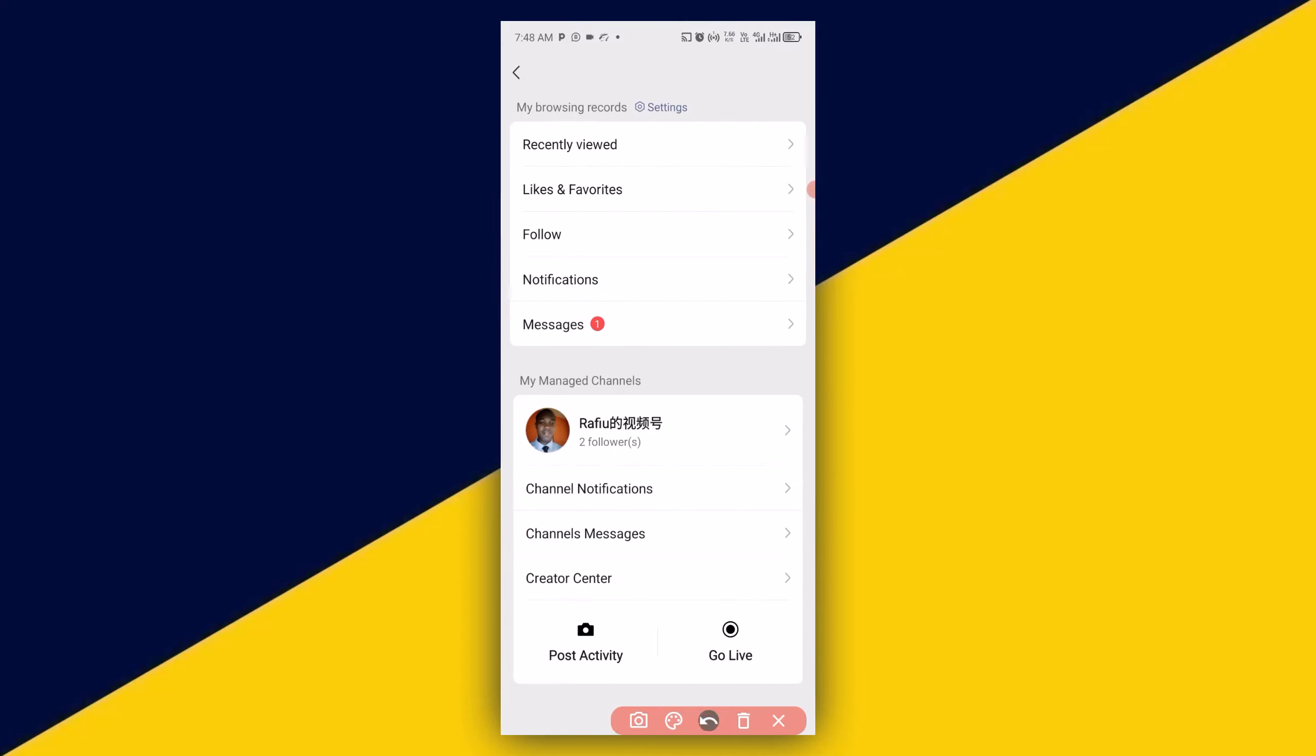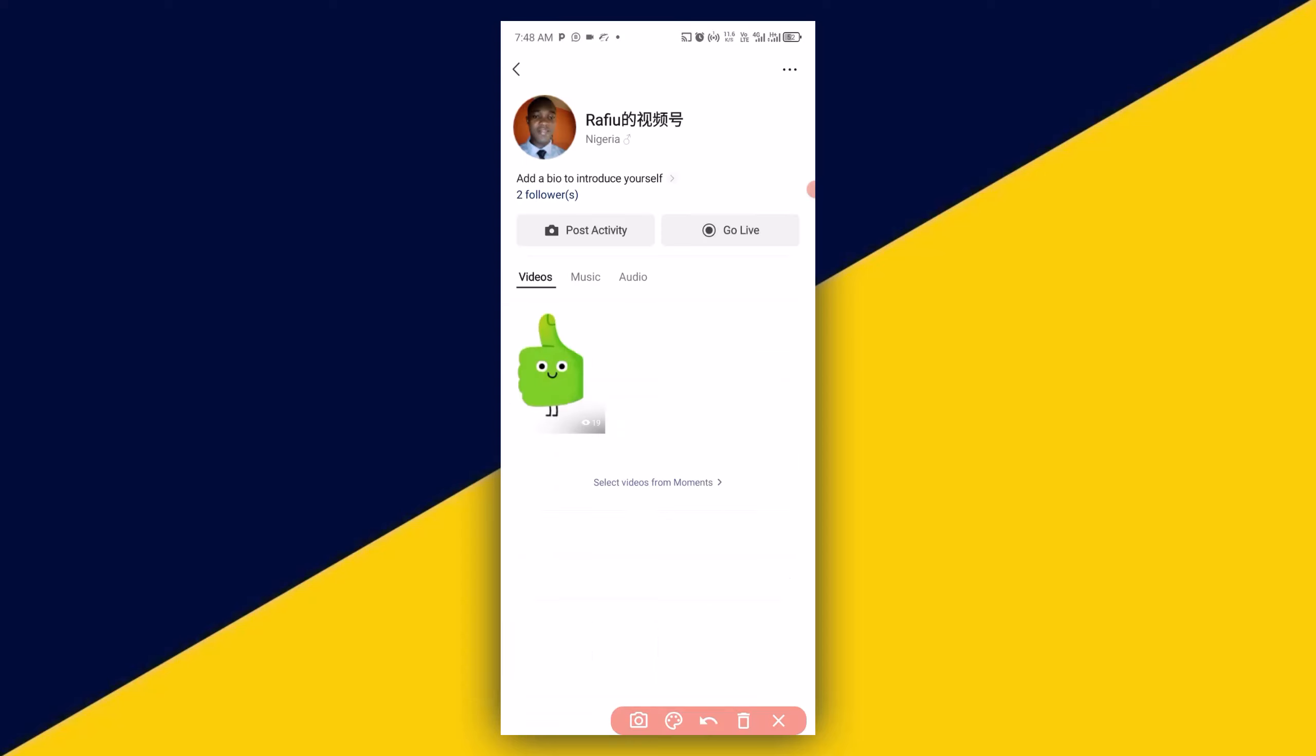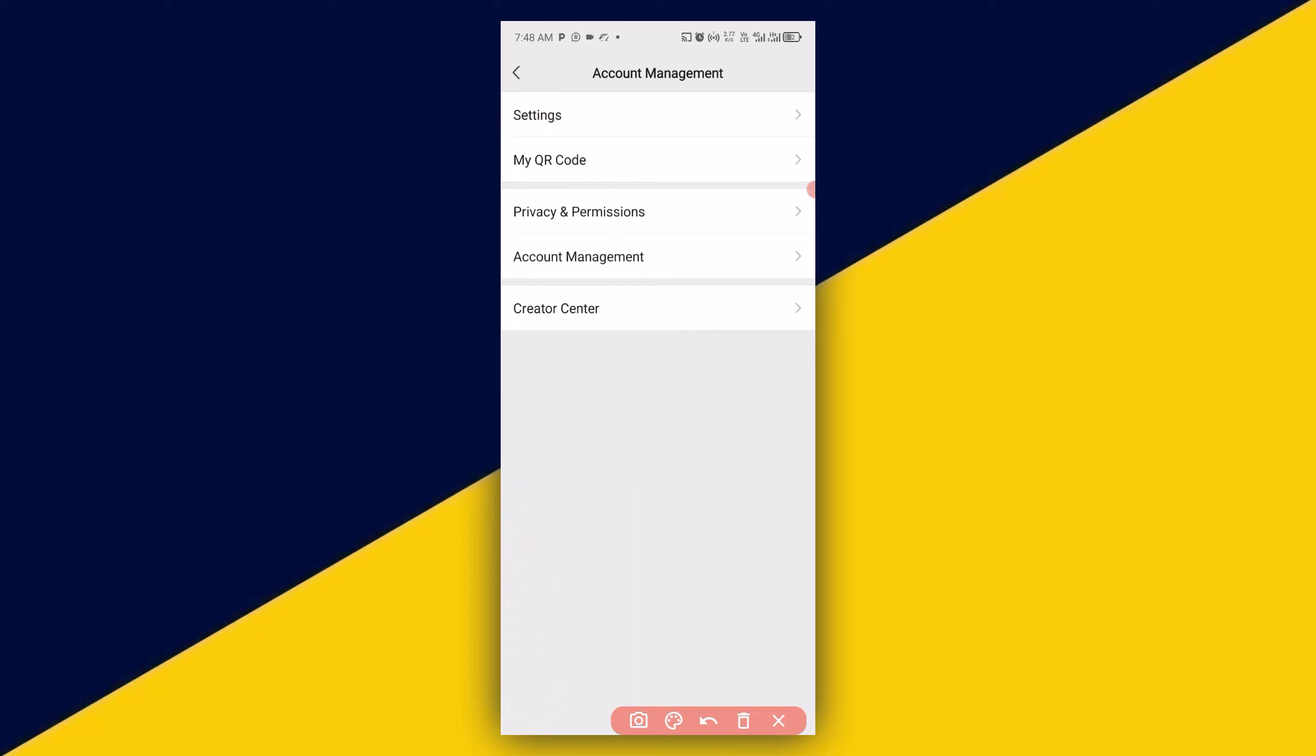Then the next thing I'm going to do is to click on my channel name right here. Then the next thing I'm going to do is to click on these three dots. Then I have to make sure I click on my QR code right here.